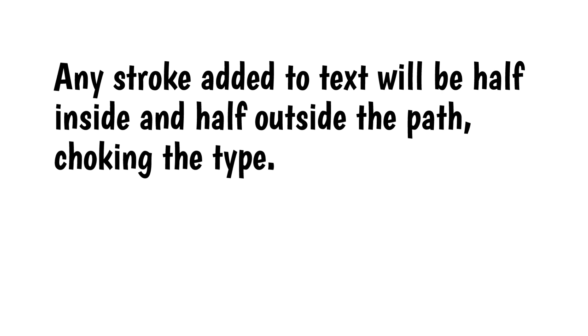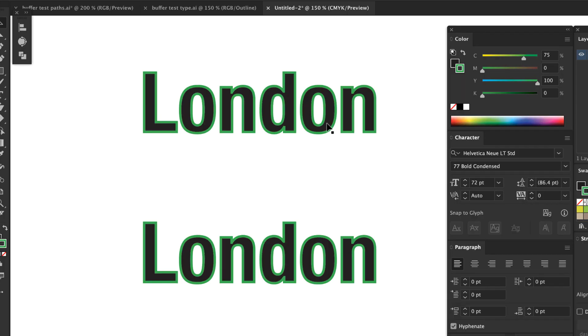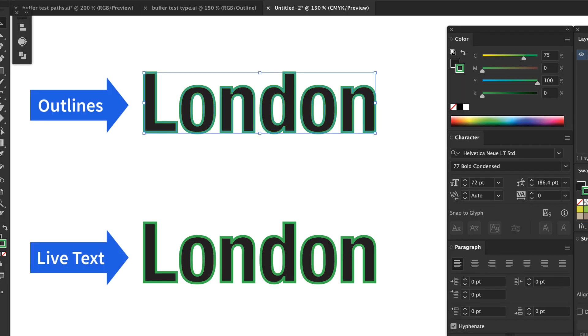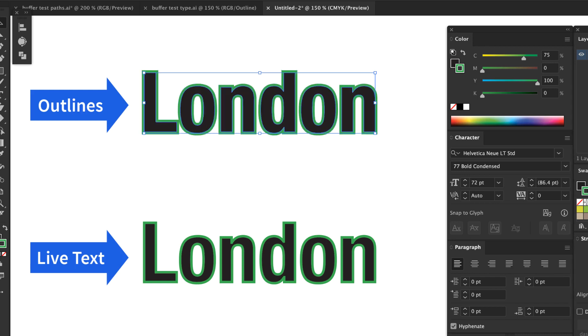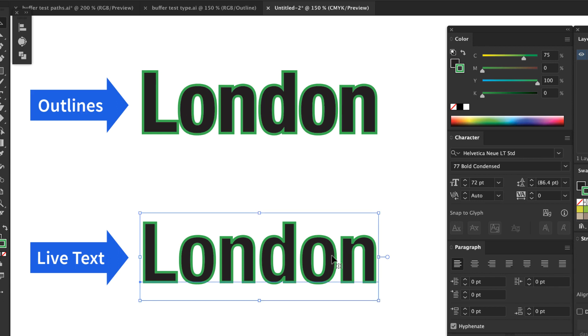Here's what I mean. Here's some text both converted to outlines and live text. When I add a stroke to the outline text, I can set it to align to the outside of the path, but when I add the stroke to the live text, those options are not available.